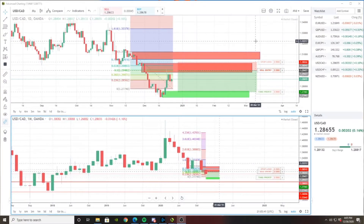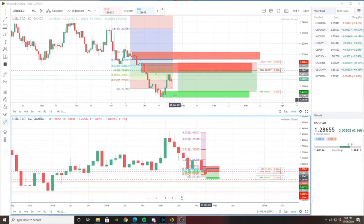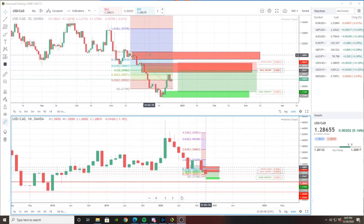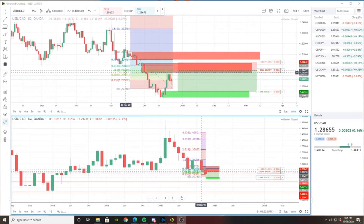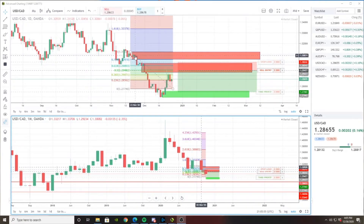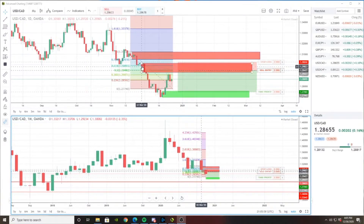Alright, so first let's talk about USD/CAD. For this trade, I have a supply zone — I have two zones marked down. One right here and one right here. One using this Doji candle as my basing candle and the other one using this bullish pin bar as my basing candle.